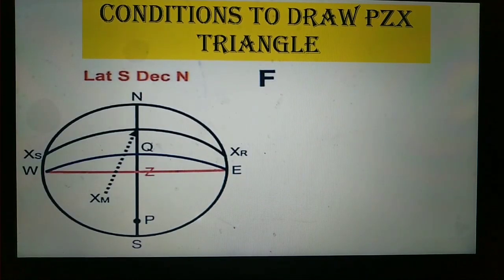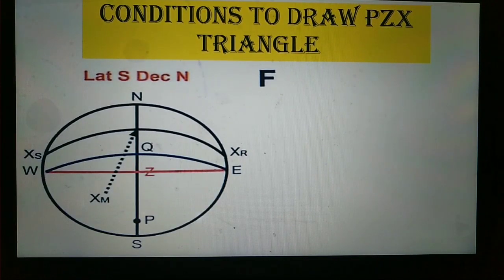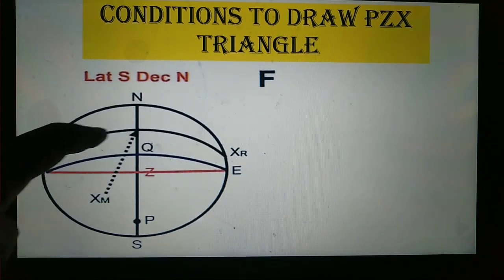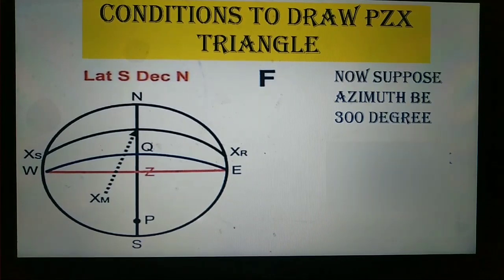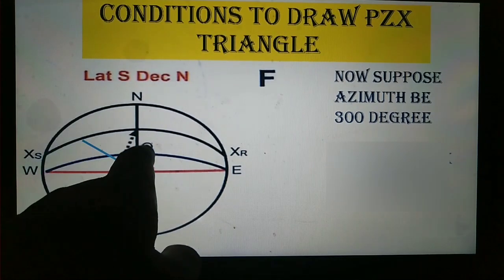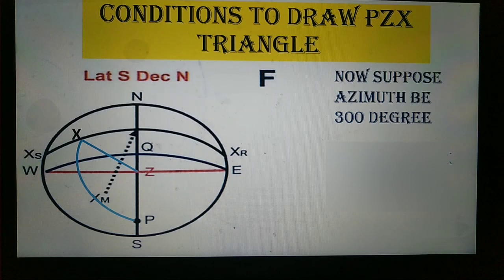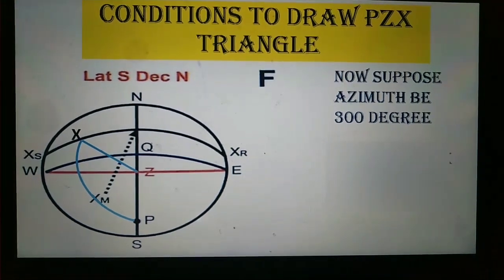The last condition is when latitude is south and declination is north. Draw your pole, then equinoctial WQE. Since declination is north, draw the declination circle in the northward direction. Suppose your azimuth is 300 degrees — draw the azimuth line and join P and X. This is the formation of the PZX triangle. The key is always knowing the arrangement of latitude and declination, and from that you draw the PZX triangle using the azimuth value.